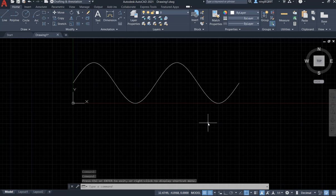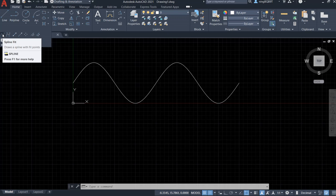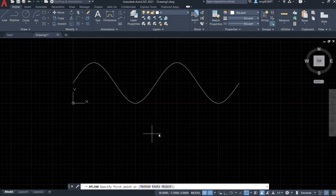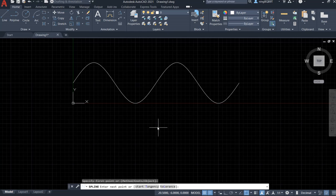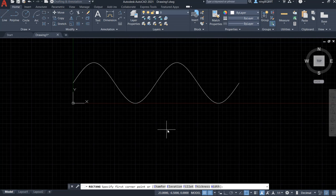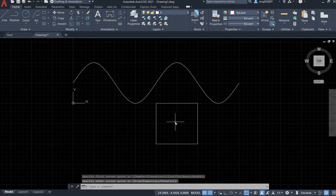Now we want to start another drawing with the spline command. Let's go to the top left, extend the draw panel, and activate the spline icon. Before starting, I want to hit escape and draw a square, starting from here and ending at here.